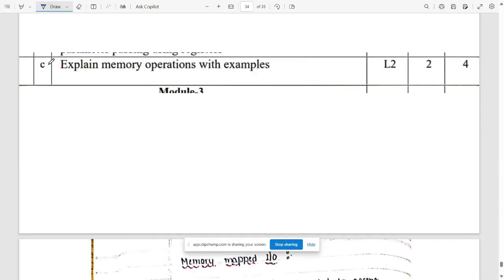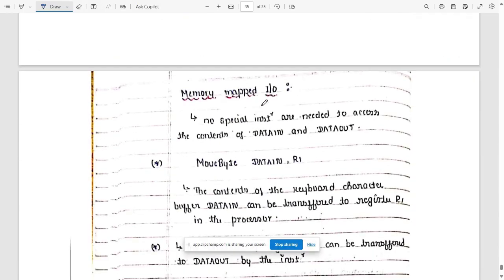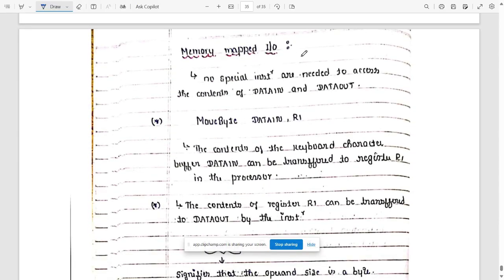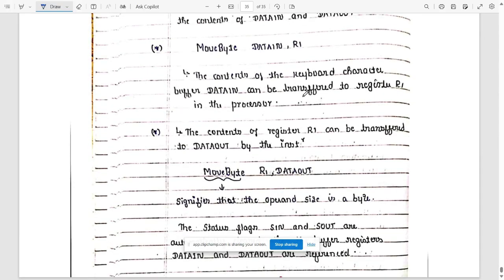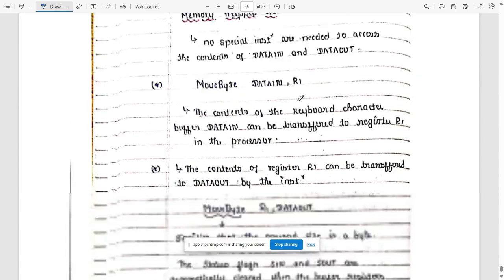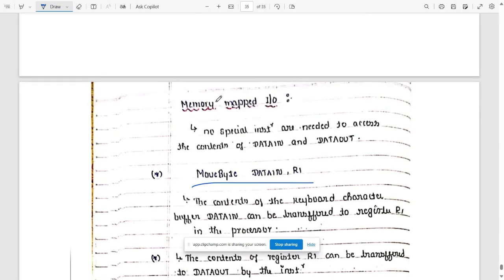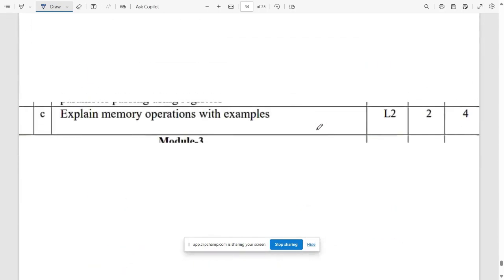Explain the memory operations with examples. The memory operations are: first is memory mapped input output. These are the second: move byte data in, move byte data out, and memory map input output. These are a few of the explanations you need to be knowing for the question memory operations with examples.